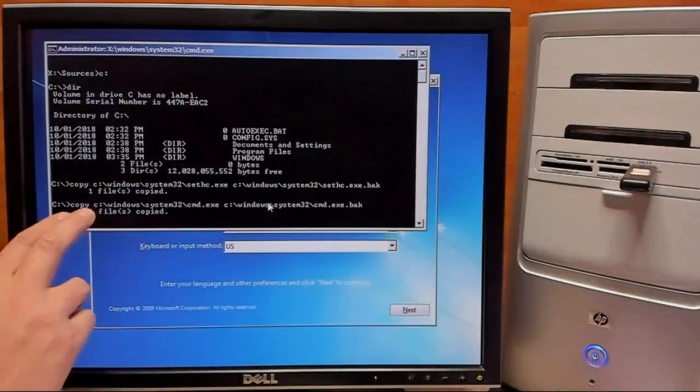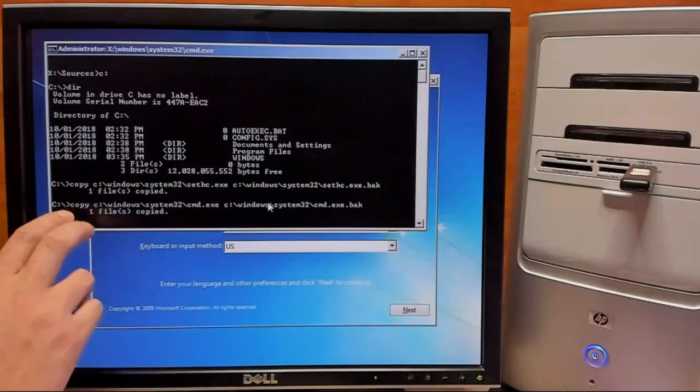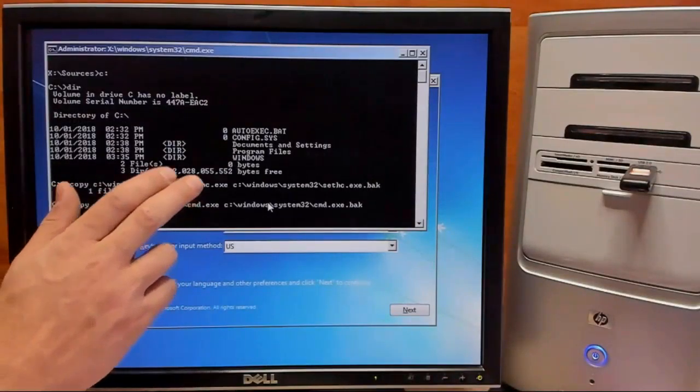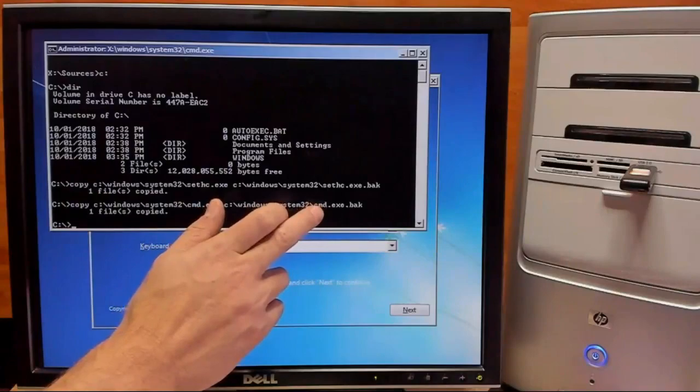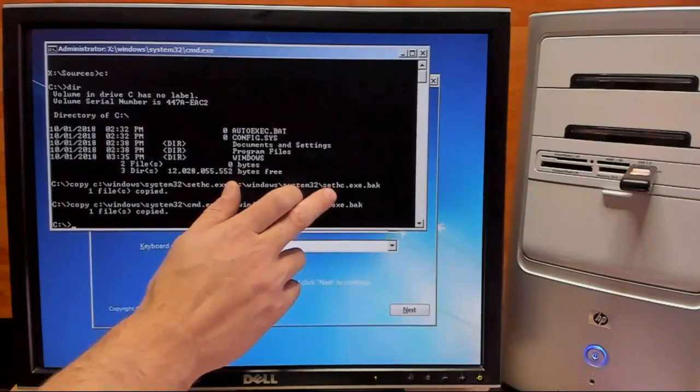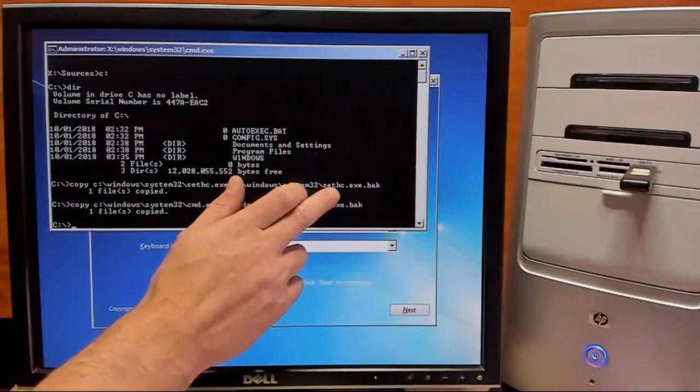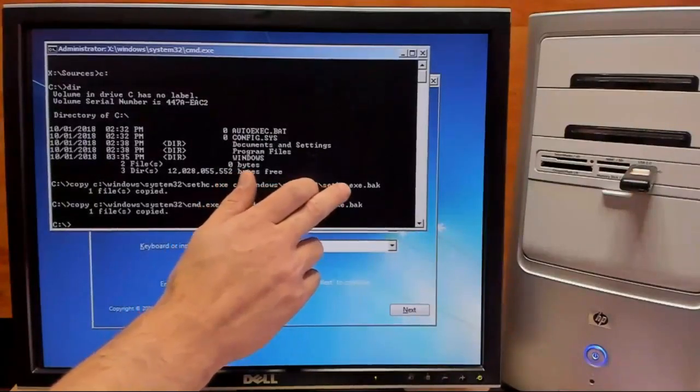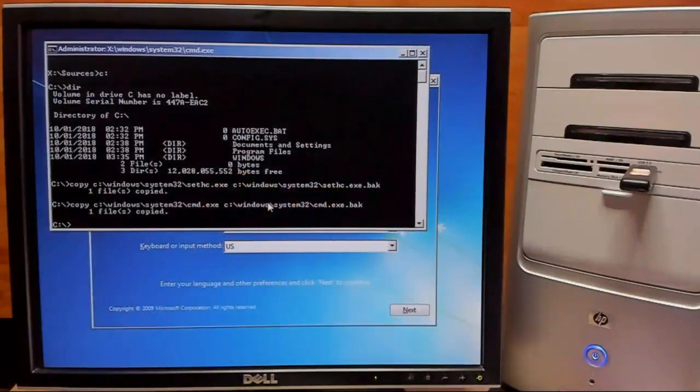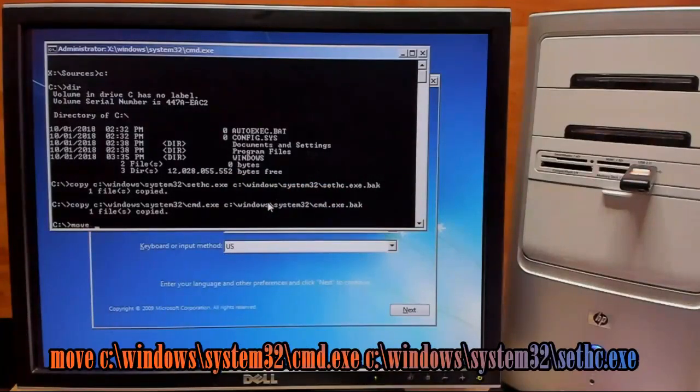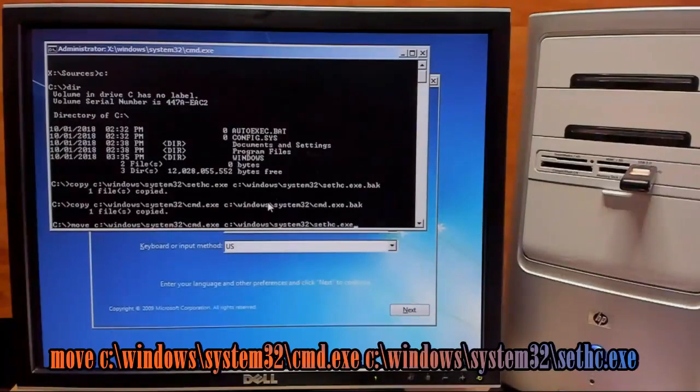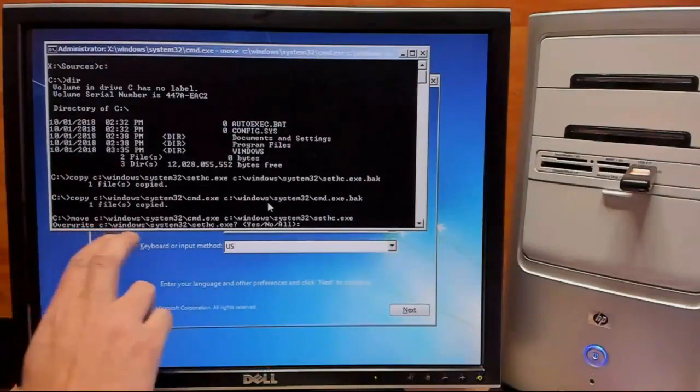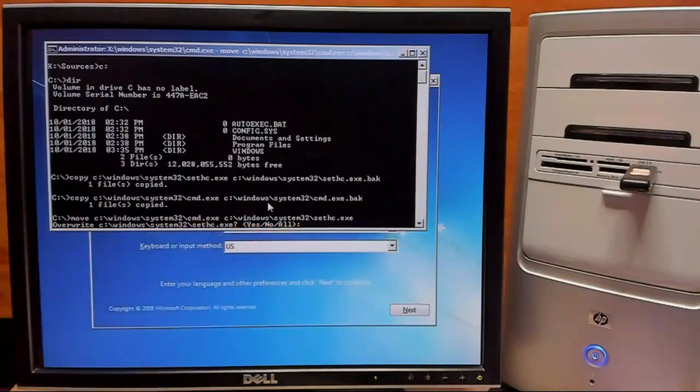With that copy done, we'll go ahead and type out our copy command for our command prompt. Alright, with both our copies finished, what we need to do now is run our last command which will actually copy our command prompt program file over our sticky keys program file without changing its name from the sticky keys name. So we'll go ahead and type that in. So it'll go ahead and ask you to overwrite and we'll just select yes.